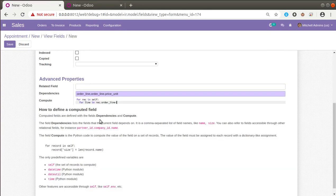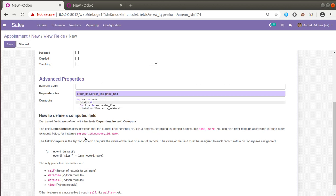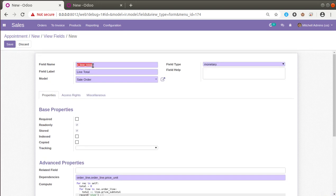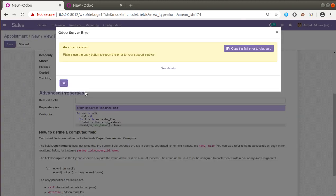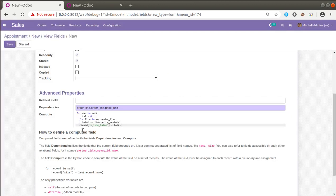I'll complete the code first and explain afterward. I initialize a variable: 'total = 0'. Then inside the loop: 'total += line.price_subtotal'. After the iteration, I assign the result: 'rec.x_line_total = total'. There was an error — I had used 'record' instead of 'rec', which was not defined. After fixing that to 'rec' and clicking save, there is no error. We have successfully added the computation function.